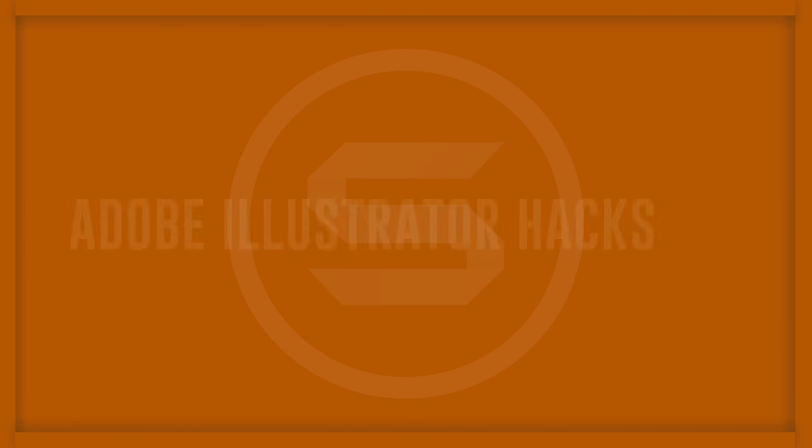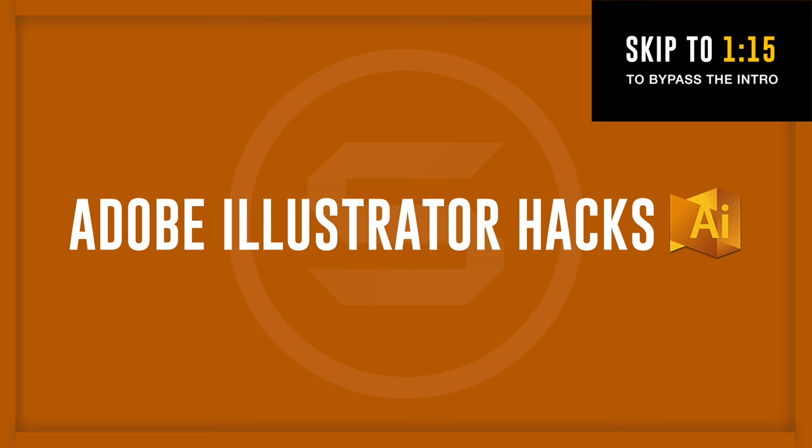Coming right up, you get more Adobe Illustrator graphic design hacks, which will show you how to use Adobe Illustrator like a boss.